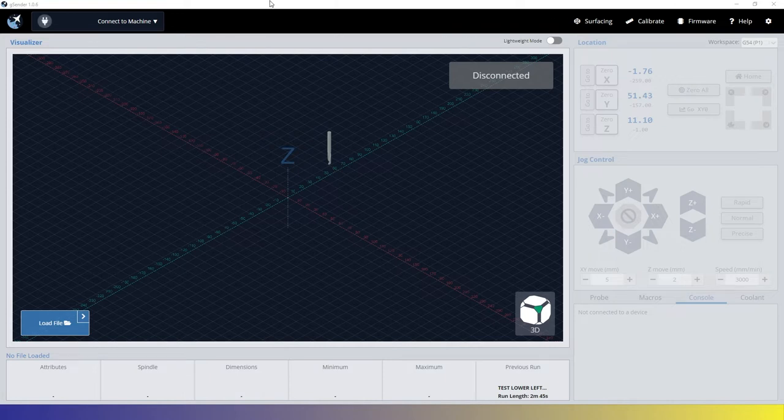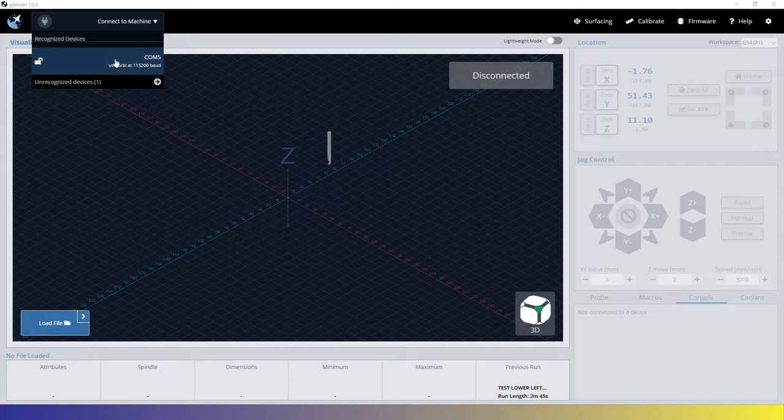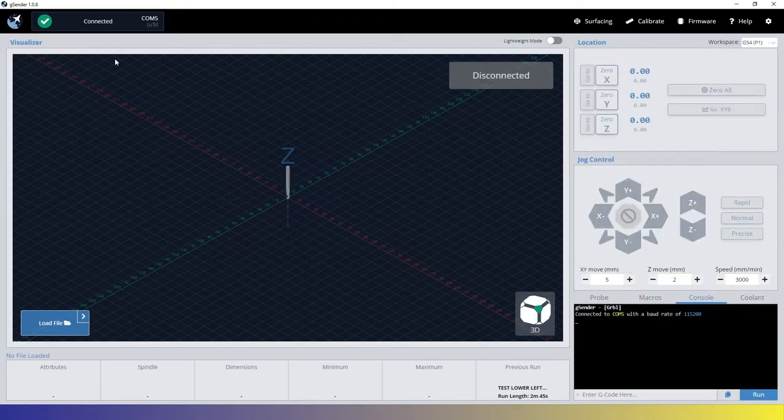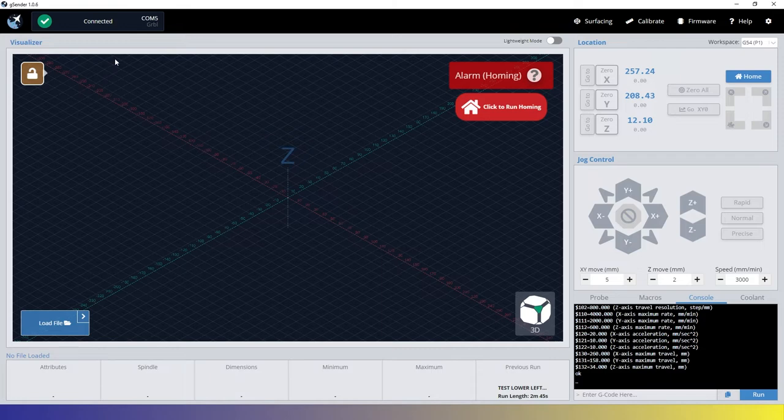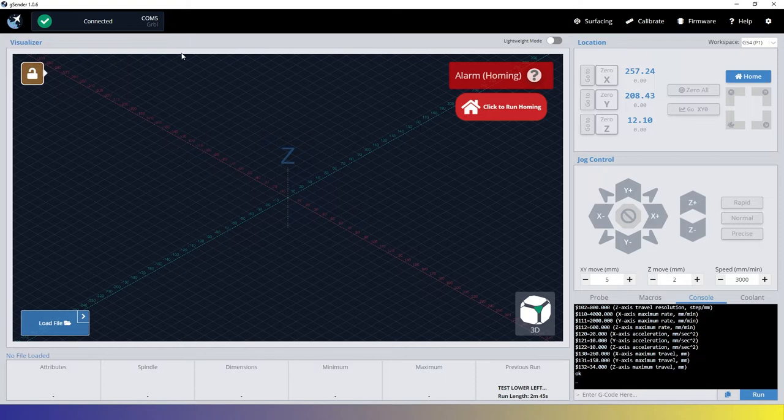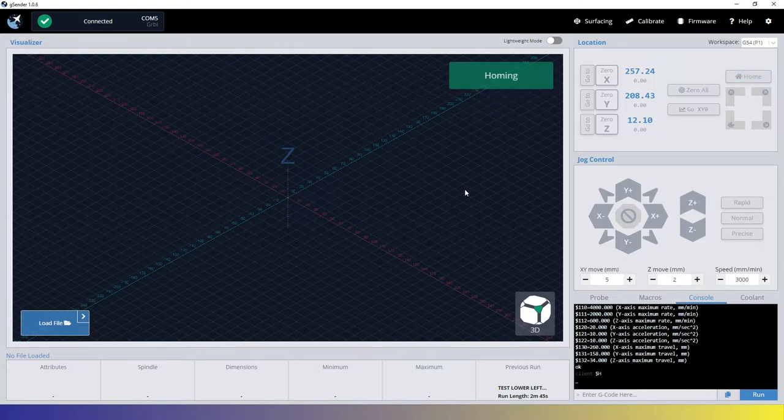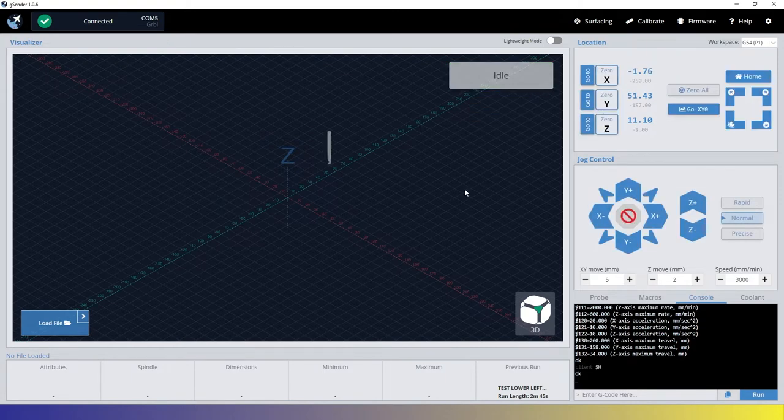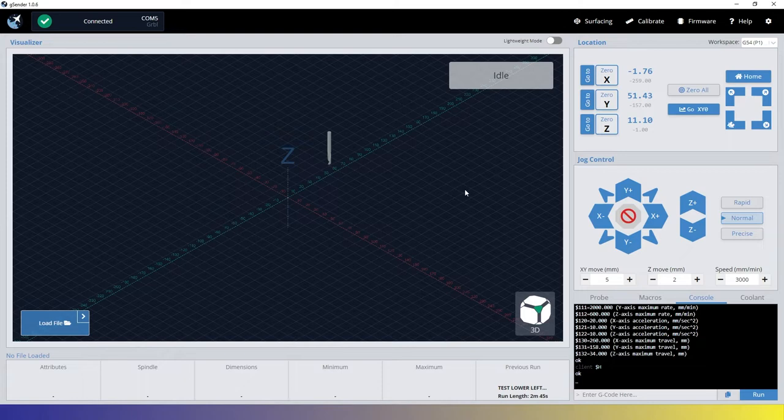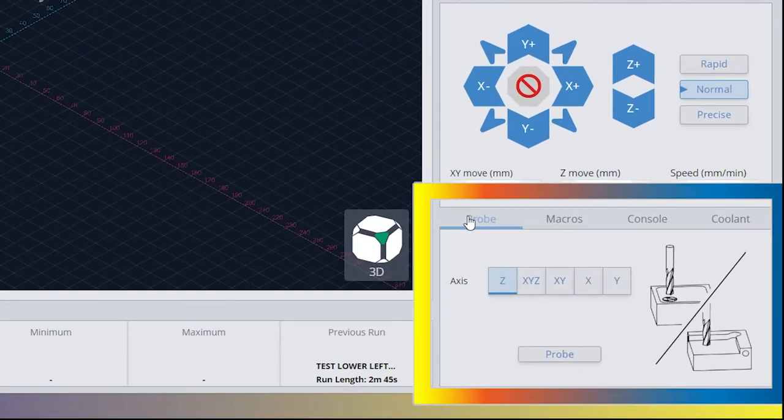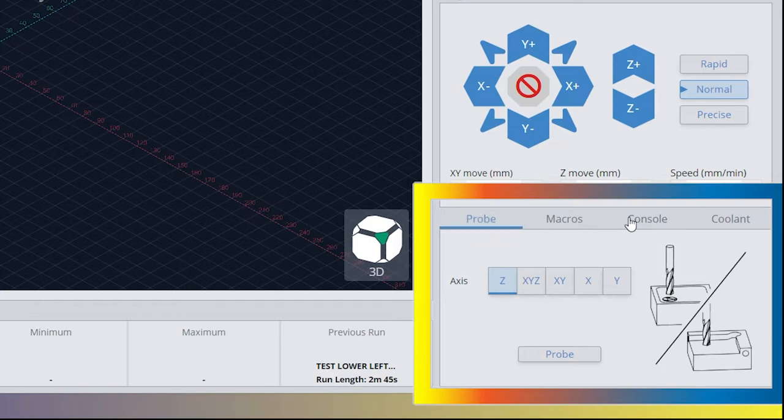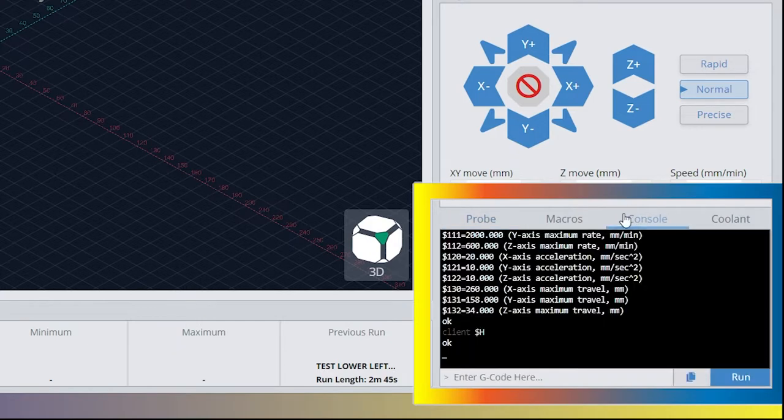First thing we're going to want to do here is connect to our machine. So we'll come over here. It's on COM5. It's connected. And on my 3018, I do have limit switches and I do have a homing cycle enabled. So I need to run that to clear out any alarms before we can get going.